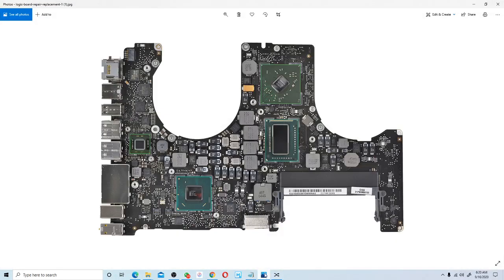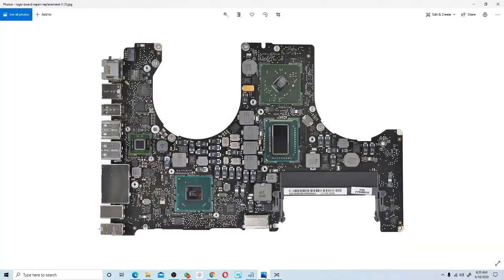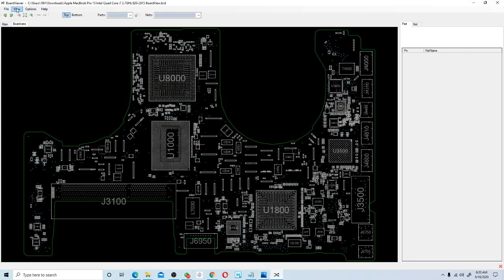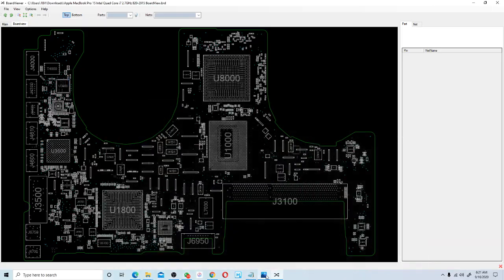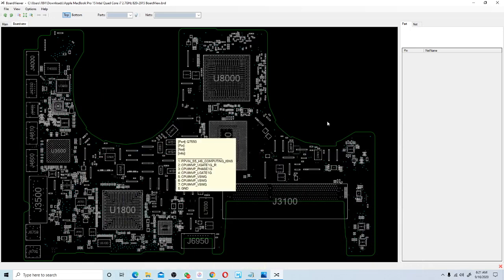Now I'll open the picture of the physical board alongside the board viewer. Let me rotate it vertically and then flip it around so we have the same orientation — I want you to understand everything clearly. Go to View and flip horizontally. Now we have the same orientation: the USB ports, Ethernet, and Thunderbolt ports are all on the same side, matching the physical board picture.